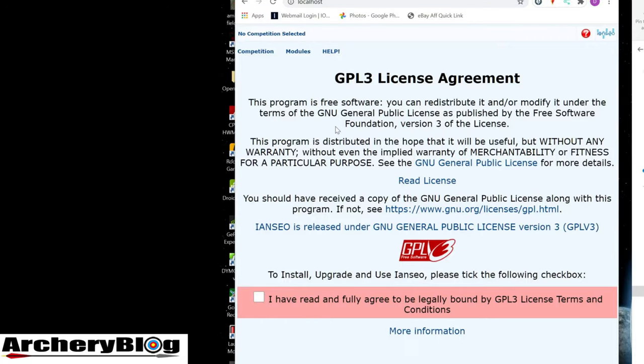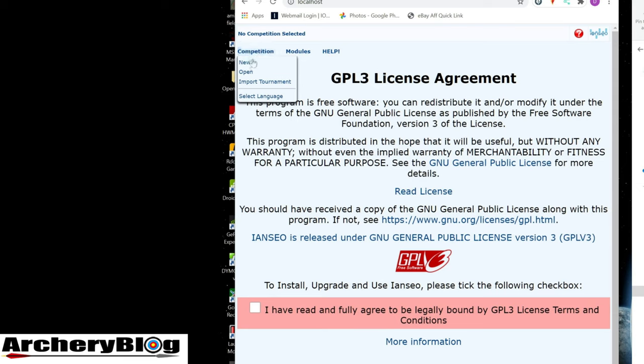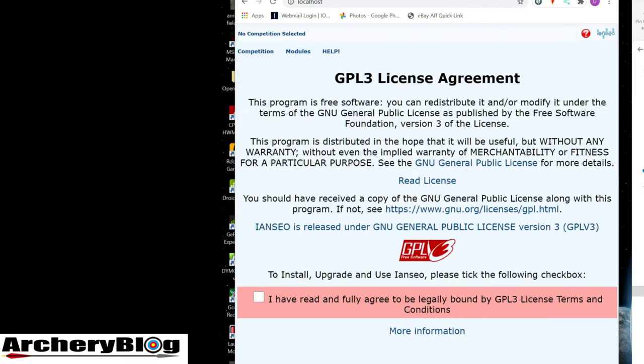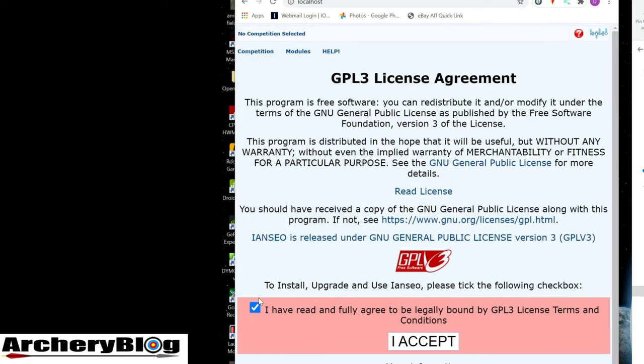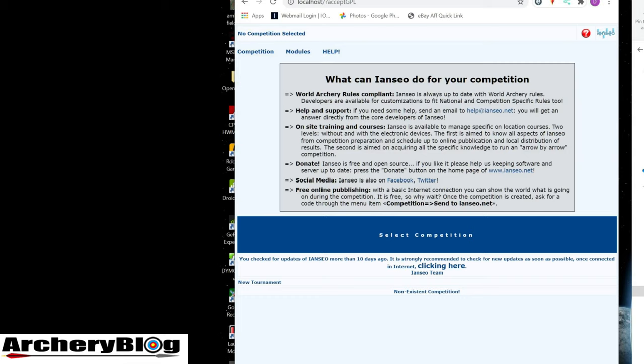Here we are. It says no competition selected. I'll indicate I've read the license agreement. That was really quick and simple to set up.